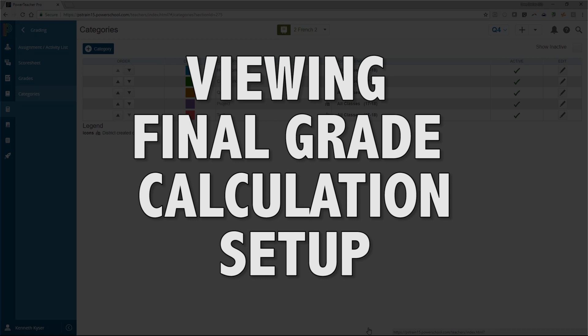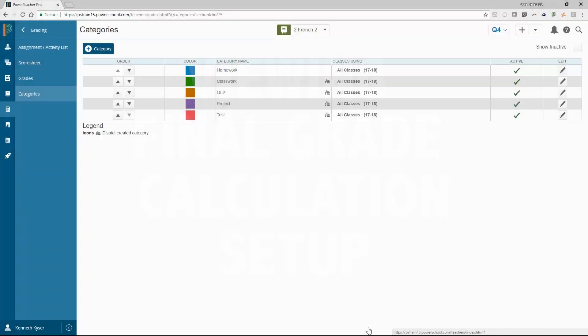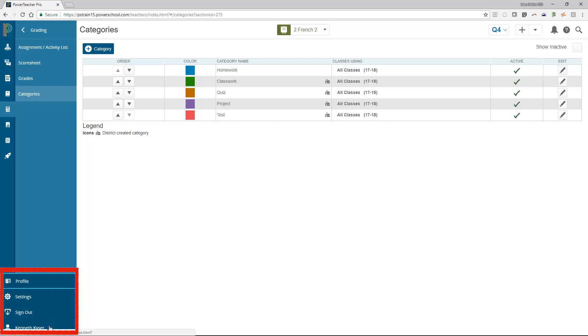Viewing Final Grade Calculation Setup. The final grade calculation rules for your courses will be set up by Dallas ISD System Administrators. To view the final grade calculation that has been set up and pushed out to your gradebook, click on the teacher name in the lower left-hand side of the navigation menu. This expands a user menu from which you will select settings.